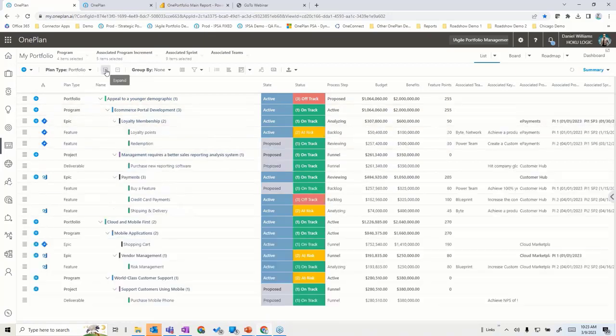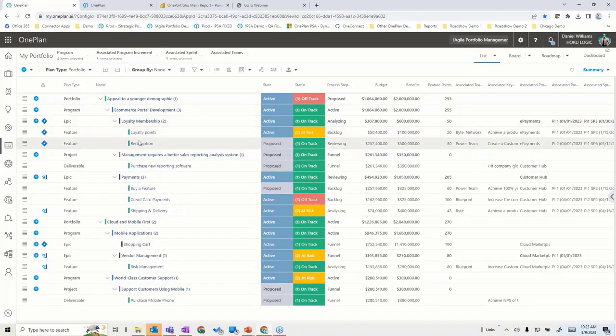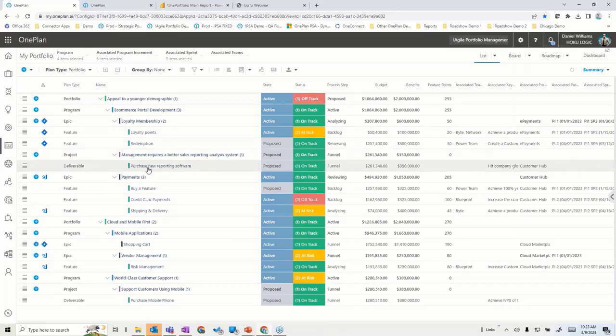Where applicable, within the epics I have features coming in, as well as deliverables within the projects. The key is how I structure it for my organization is completely up to me and the way I'd like to do that.